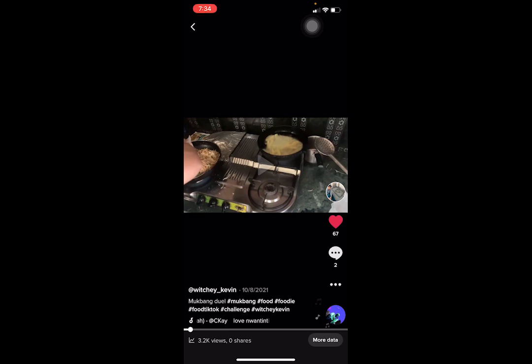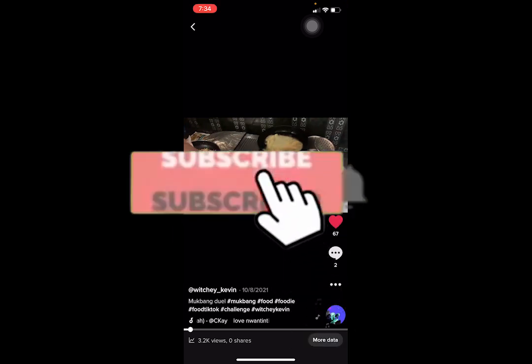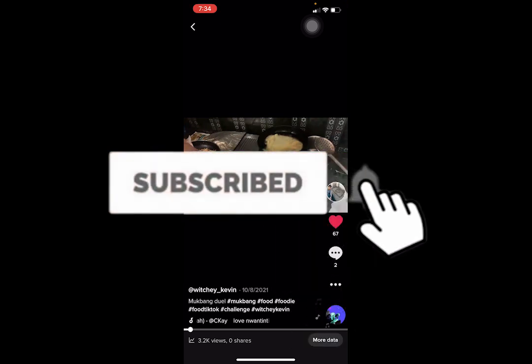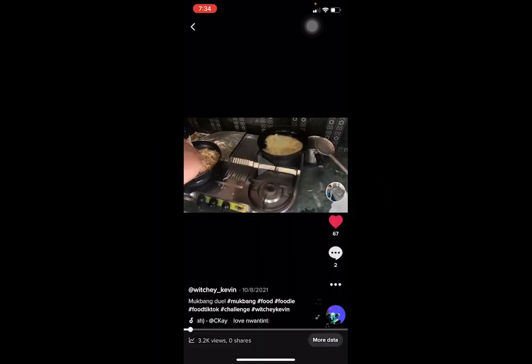First, don't forget to hit the like and subscribe to our YouTube channel, App Tutorial, so you get notified for future videos. If you have any questions, feel free to ask in the comments — I'll be happy to answer.